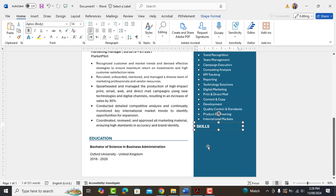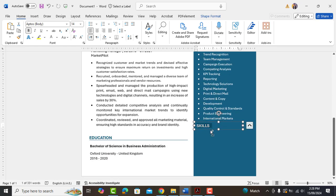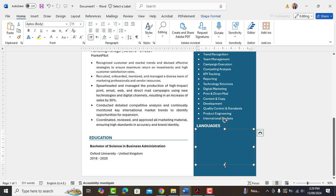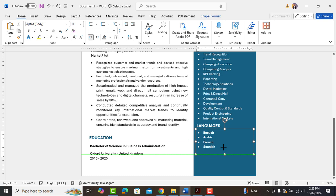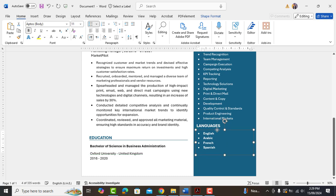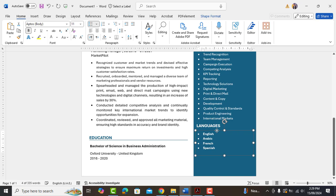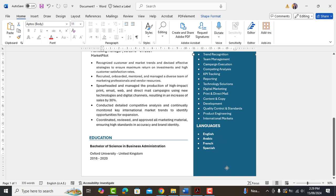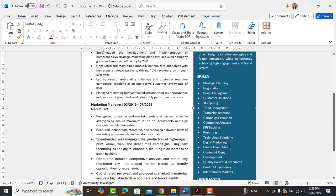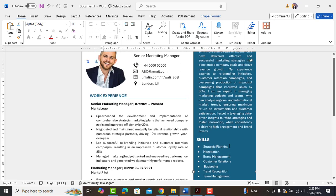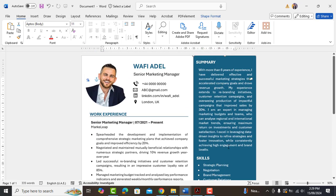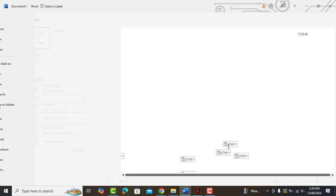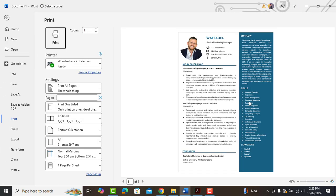So finally add the last heading which is languages and type all the languages you know. So here we are done with this resume as you can see it looks so professional, well formatted and stunning.